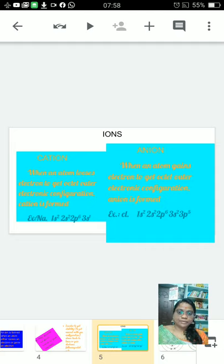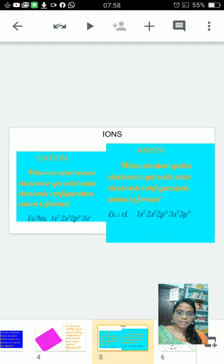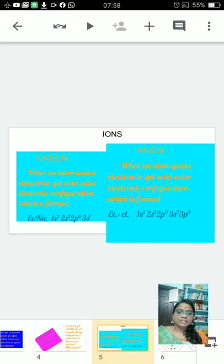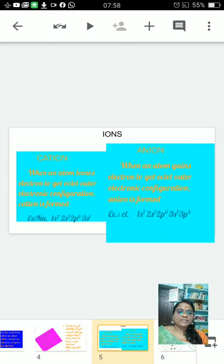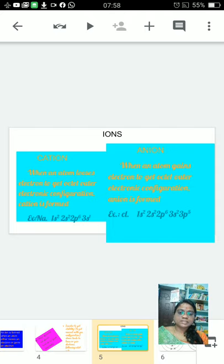What is cation? When an atom loses electron to get octet electronic configuration, cation is formed. For example, sodium. Sodium with atomic number 11 is having an electronic configuration 1s2, 2s2, 2p6, and 3s1. That means sodium is having 3 shells. In the first shell sodium is having 2 electrons, second shell sodium is having 8 electrons, and in the third shell sodium is having 1 electron.